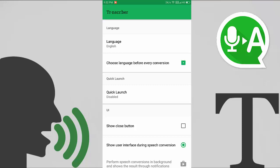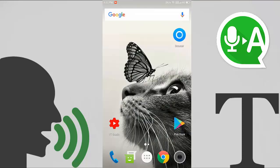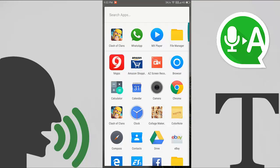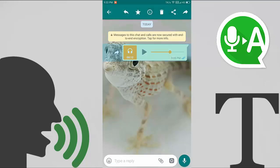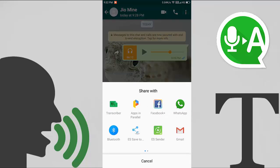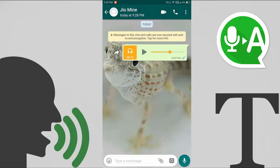Click on the option to choose your language before every conversation. Then go to the WhatsApp app — my WhatsApp is here, click on it. You can see a voice message; select it and click on the share button. You can see Transcriber is listed there, click on it.